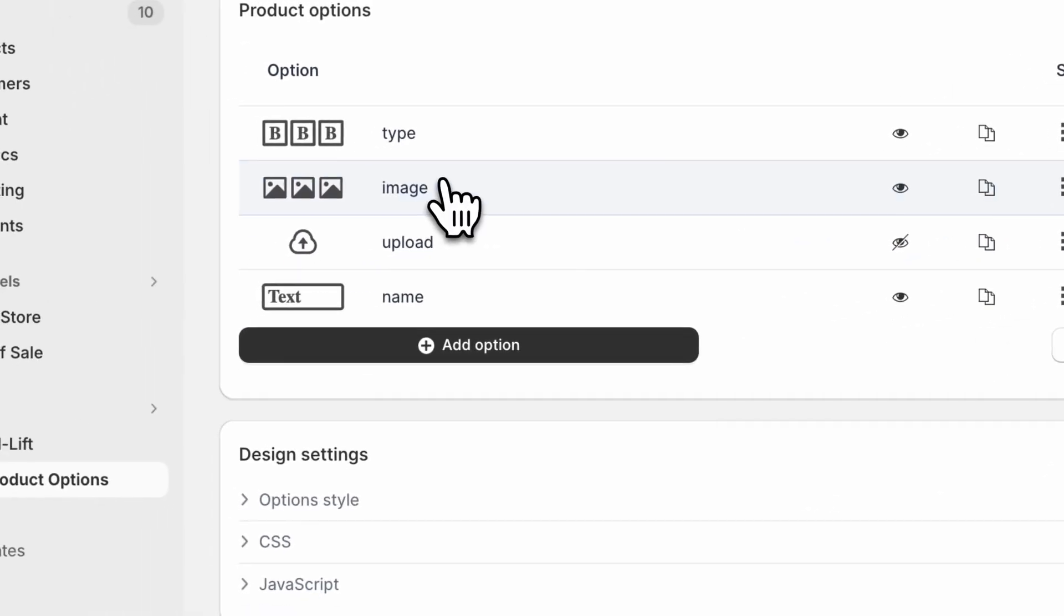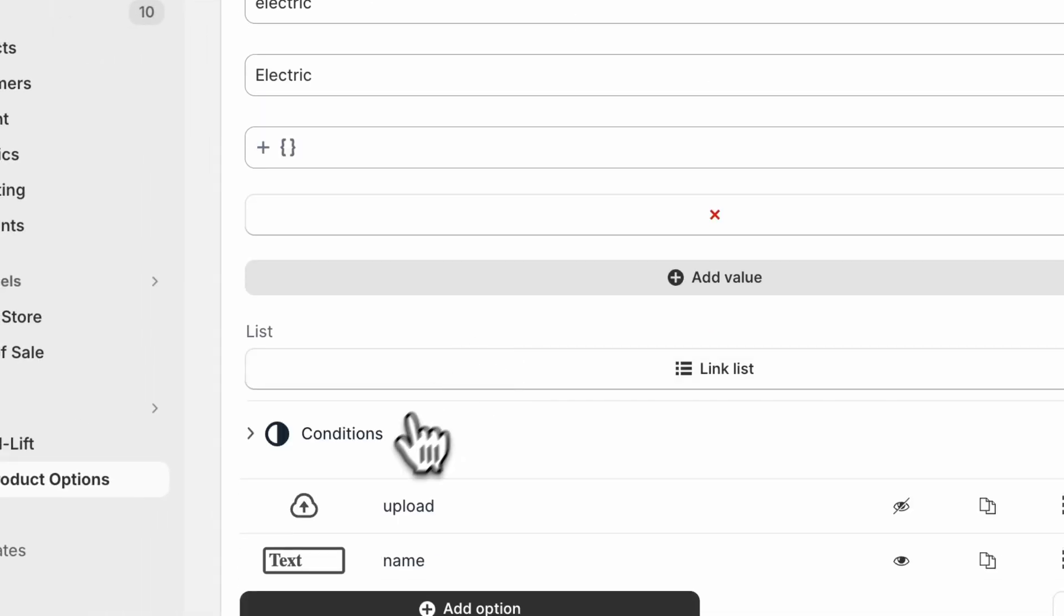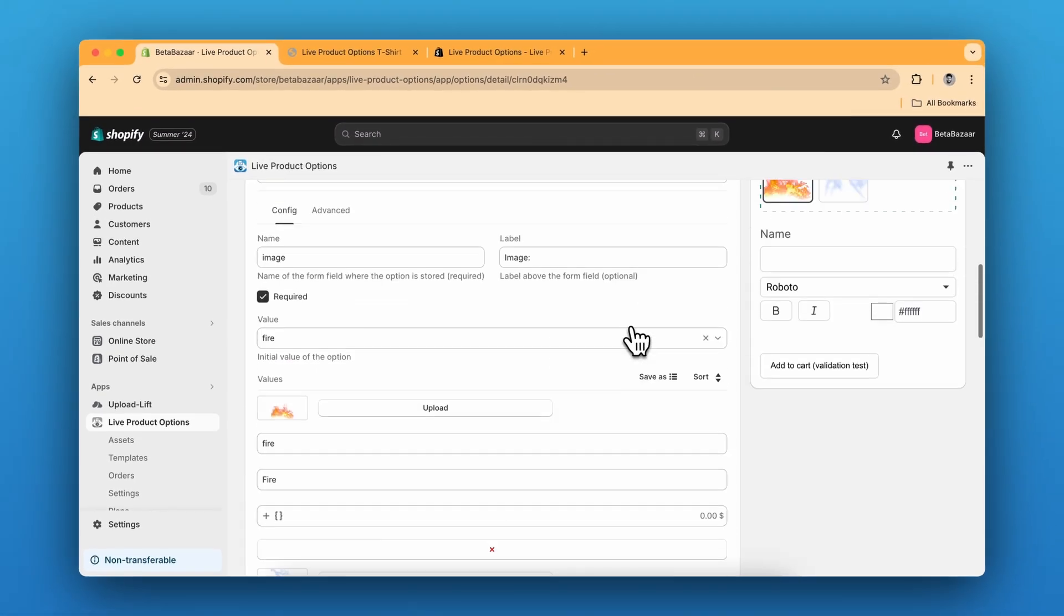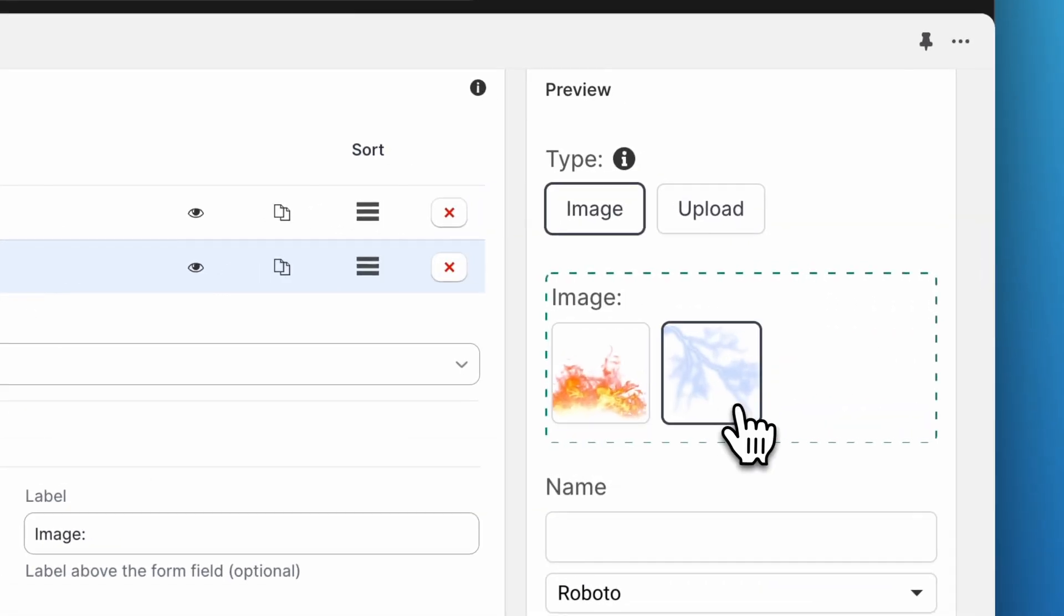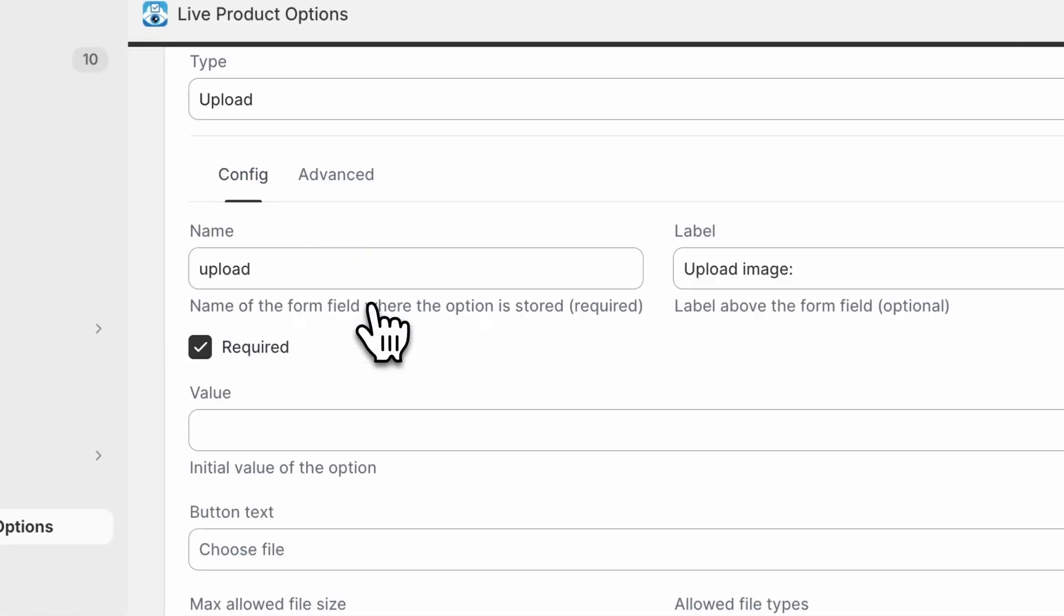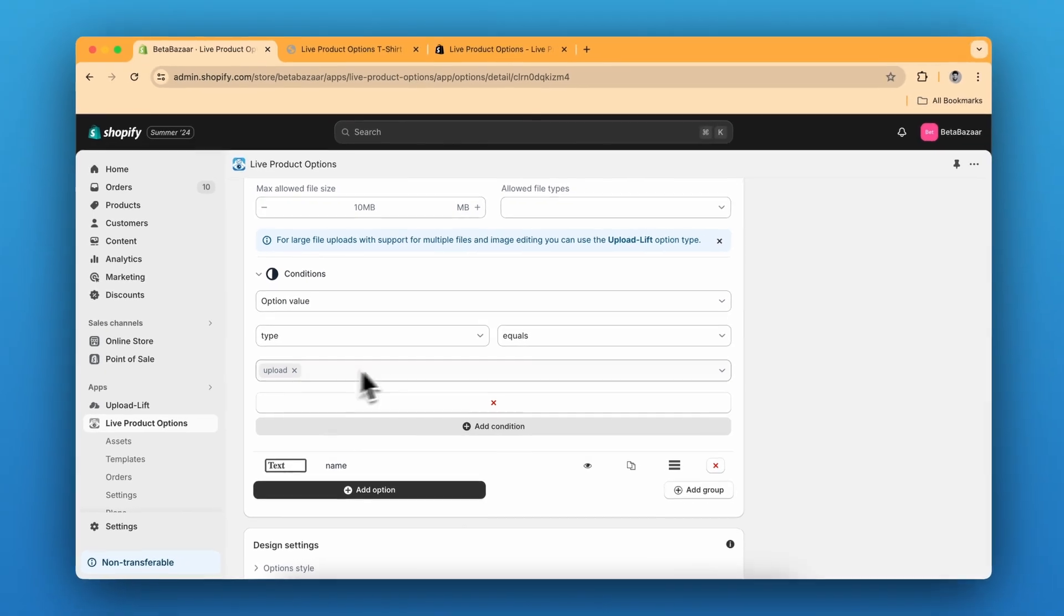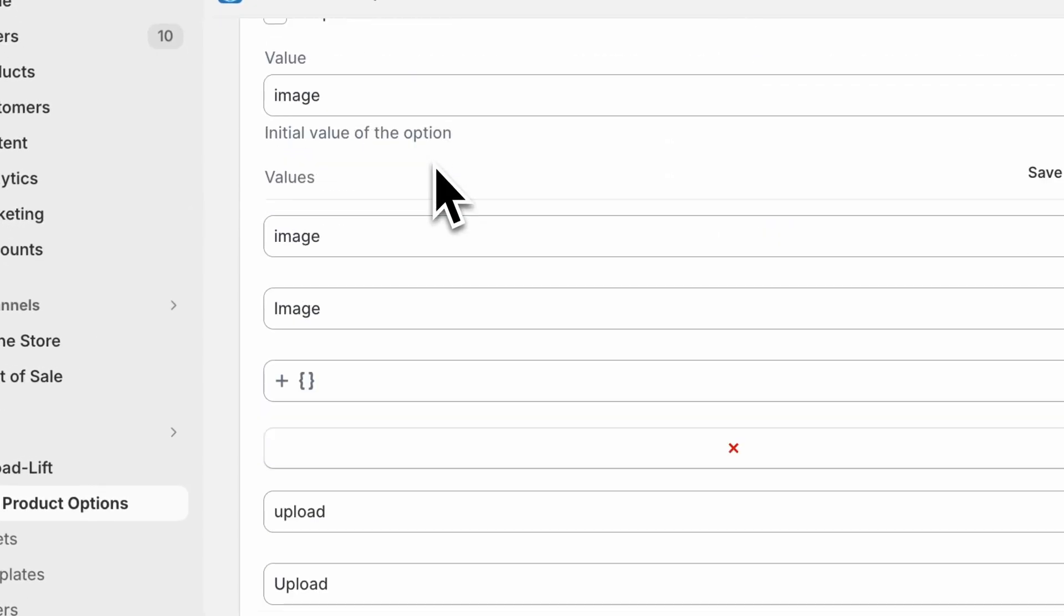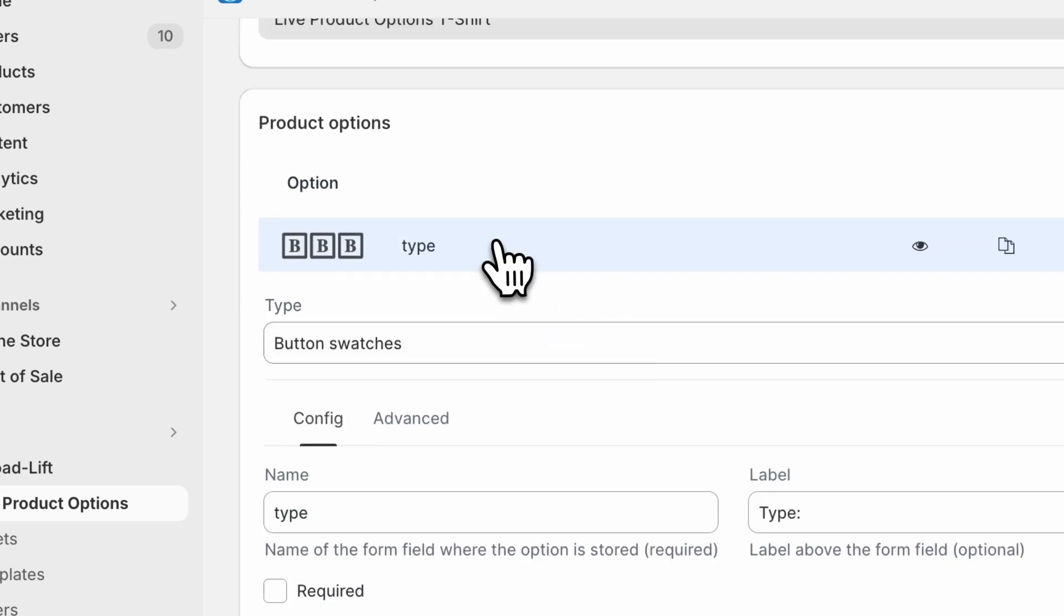So for example for image we are going to click on image swatches and go to conditions over here and then select the option type equals to image. So when image is clicked, these two will appear and if the upload is clicked the upload option will appear. We have to do the same for upload as well. Go to conditions, click on option type and then equals to upload.